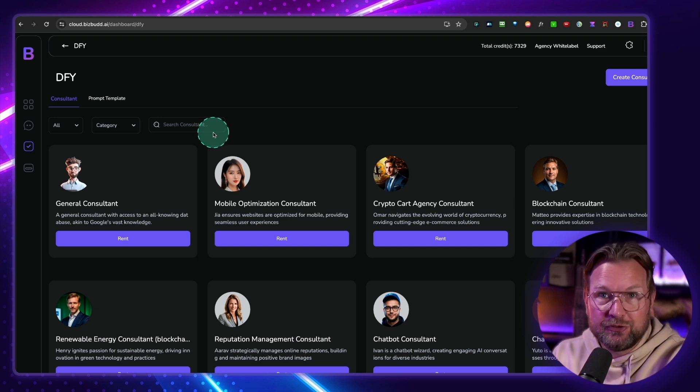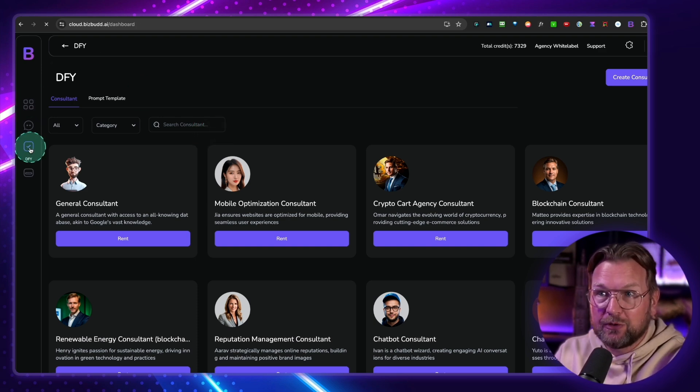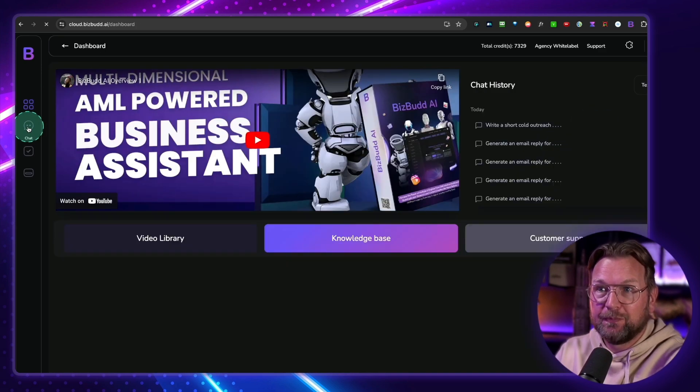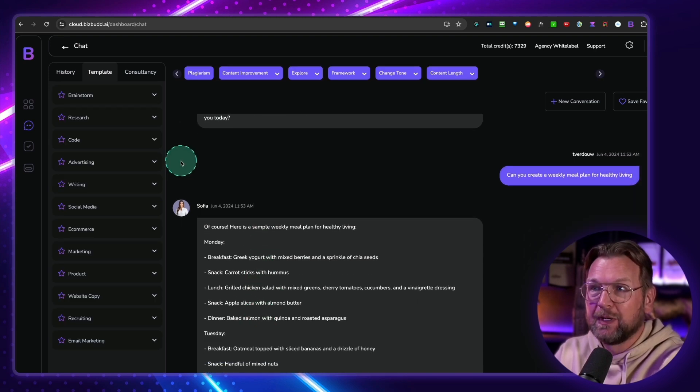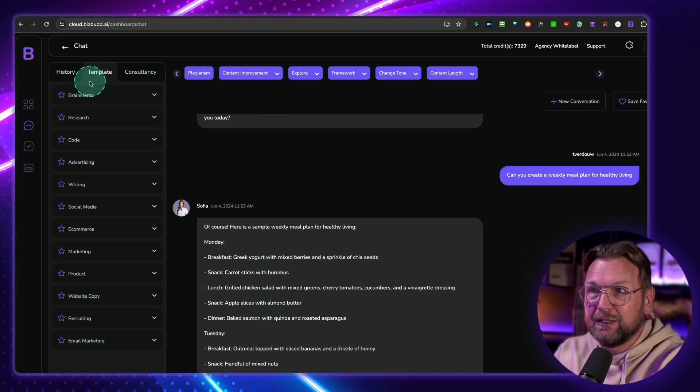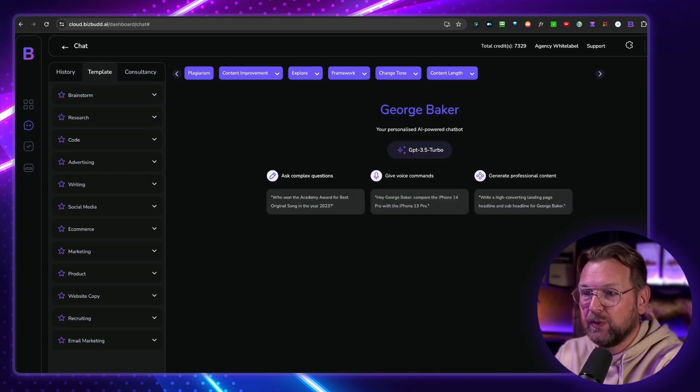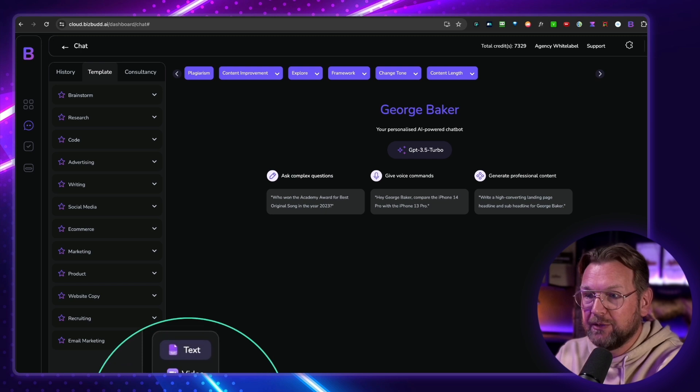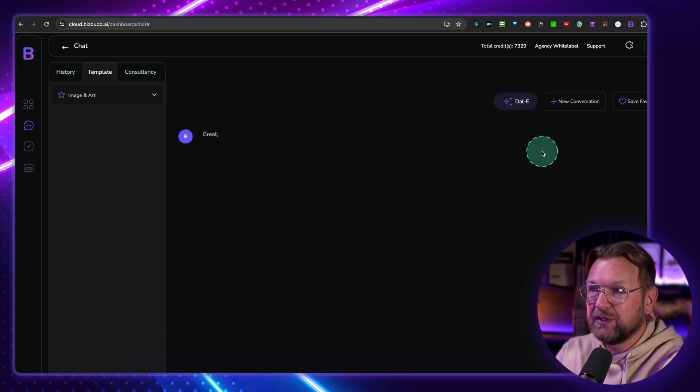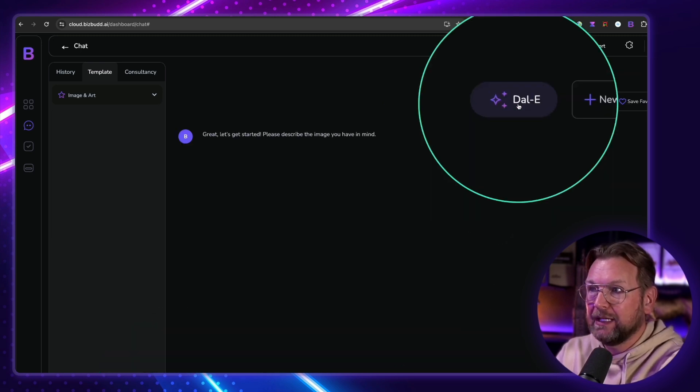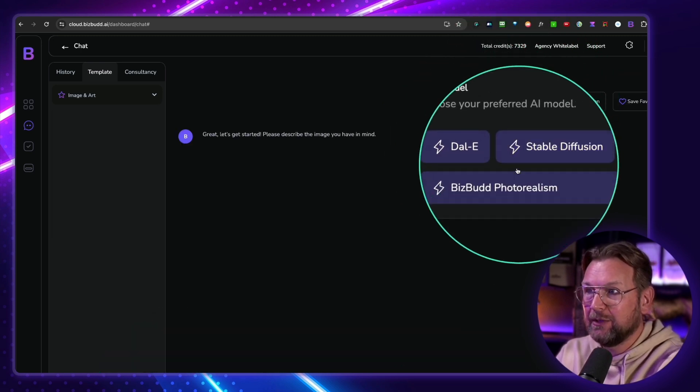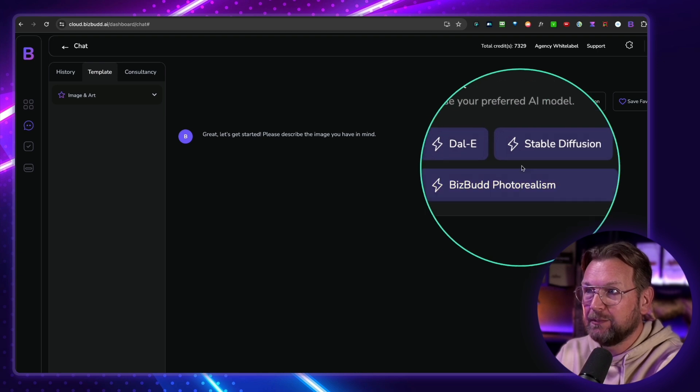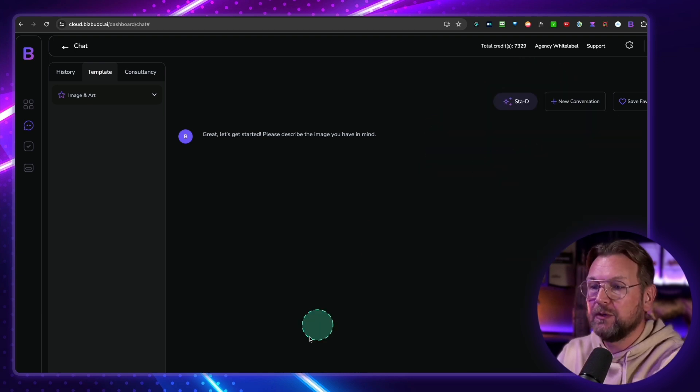For now, I'm going to show you how you can also create images. So that's the second thing in here. So let's create a new chat, new conversation here, and let's switch here to images. So I go to image here, and then I can choose between DALL-E, Stable Diffusion, and BizBud. So let's say I'm going to take Stable Diffusion.